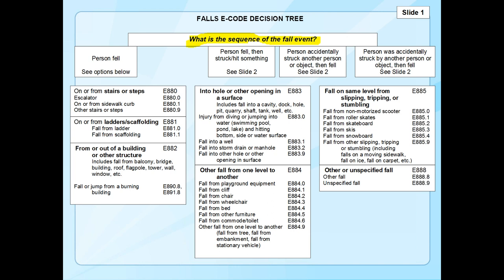Now let's talk about falls. The external cause codes for falls are generally in category E880–E888, but there are a few other related codes to be aware of. There are specific codes for different types of falls — falling on the same level and falling from one level to another — and some of these can be tricky. In Colorado, we developed a decision tree for falls that I'll go through on the next couple slides.